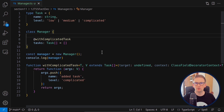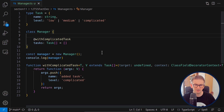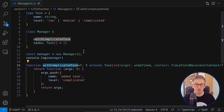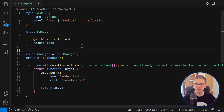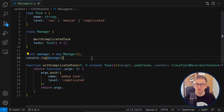In this lecture we'll talk about decorator factories — a very simple concept with a complicated name — which lets us pass parameters to our decorator functions. We'll start from the previous example with 'withComplicatedTask' and make things more general with a 'withTask' decorator that receives a task and adds it to the Manager's tasks.